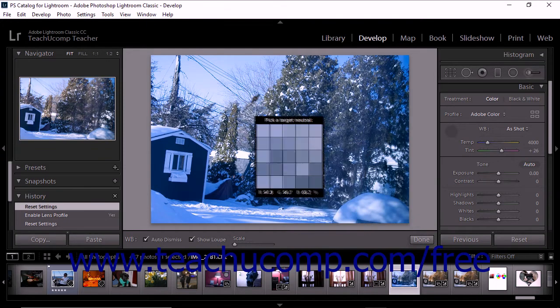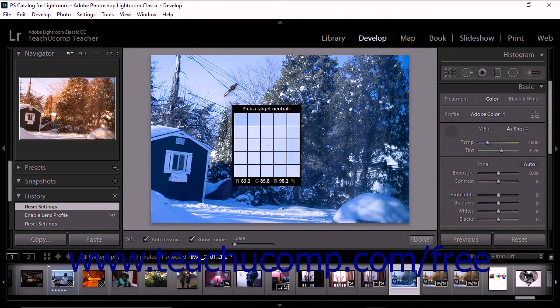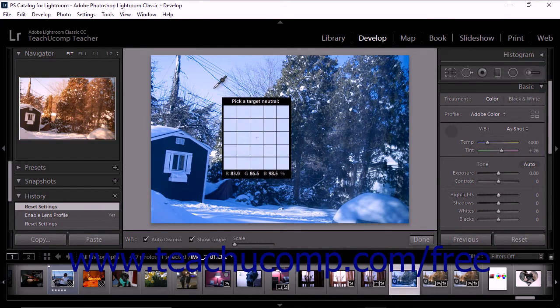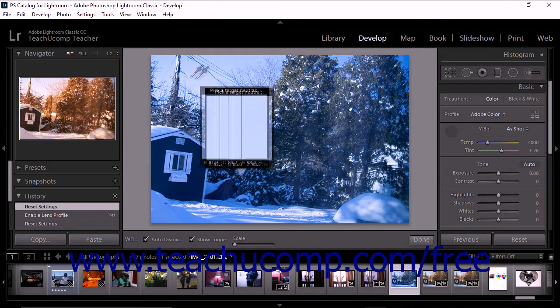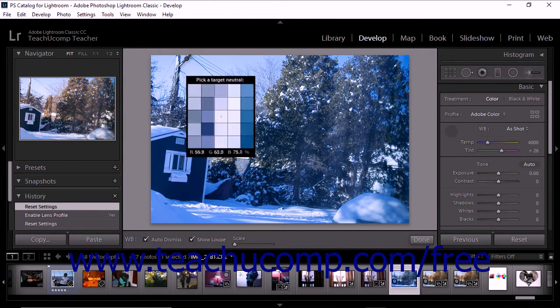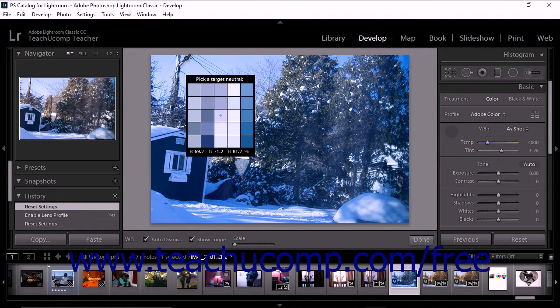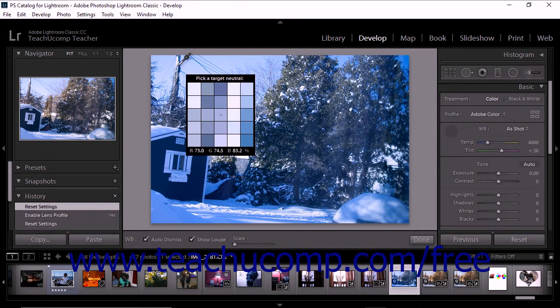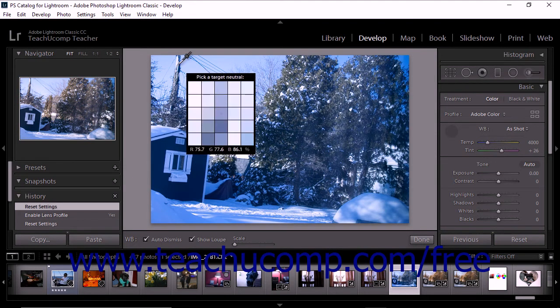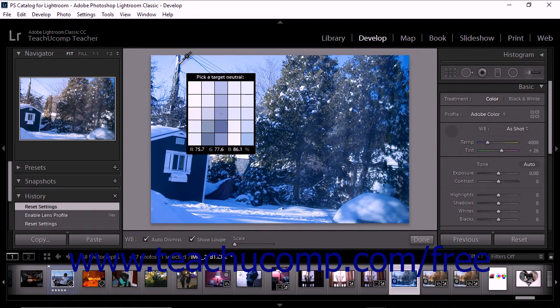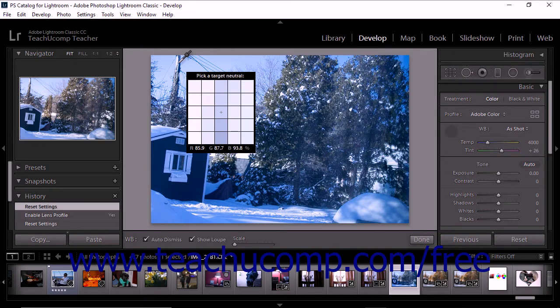To use the tool, hover over an area of the photo that should be a neutral light gray. Avoid areas of highlighting and areas of pure white. As you move the white balance selector over different pixels in the photo, the Navigator panel shows a preview of the color balance. When you find a color that should be a light neutral gray, click to select the color.